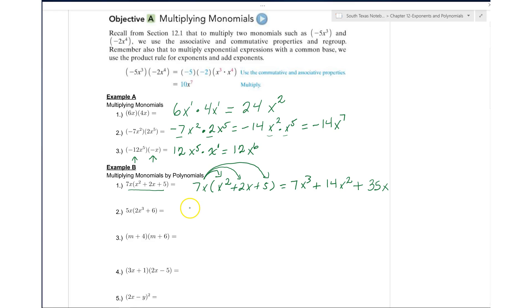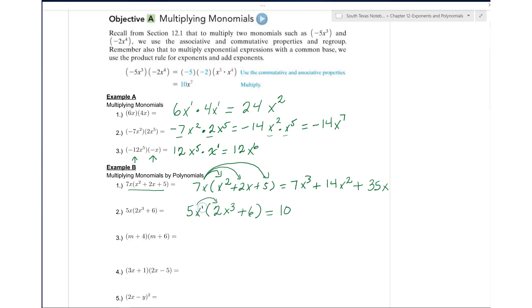We're going to try number 2. Once again, we have a monomial, which is 5x, and we have a binomial, which is 2x to the third power plus 6. So you're going to multiply 5x times 2 times x to the third power — 5 times 2 is 10. Remember, we have a 1 right there, and we're going to add the exponents, so you have x to the fourth. Then you multiply 5x times 6, which gives you plus 30x.